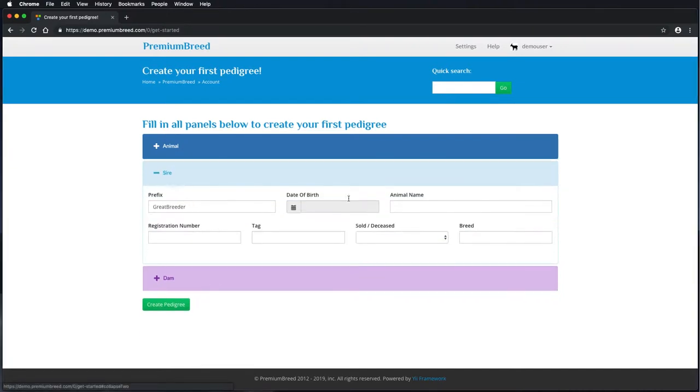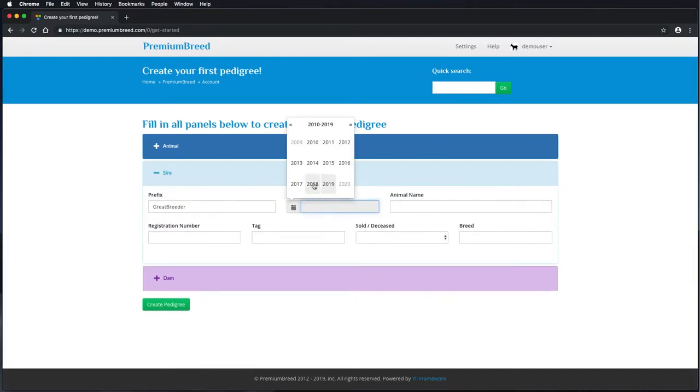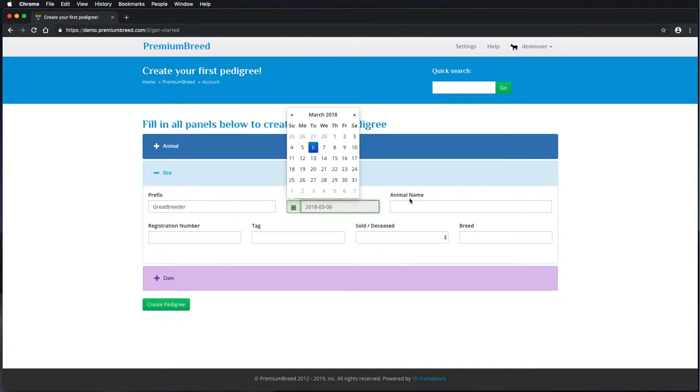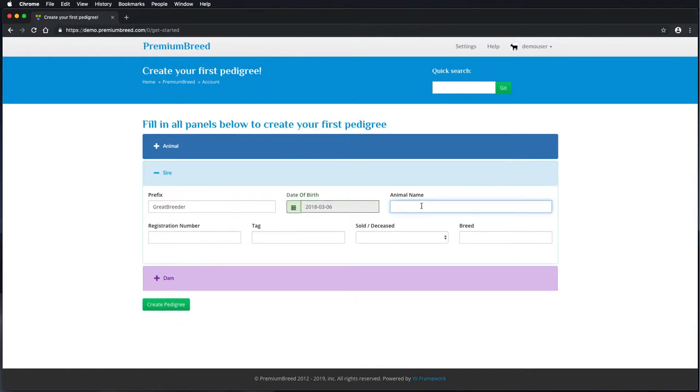And then fill in the sire and dam. Some information will be pre-filled in order to help. We pre-fill the prefix in particular. However, if the animal has come from a different source, then you can always change this.